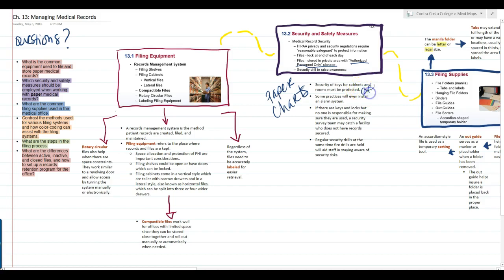We want to make sure the security of keys for cabinets and rooms is also protected. Typically the keys will be with an office manager or the medical records manager. Some practices will even have an alarm system — one practice I worked for had an electronic keypad where you had to punch in a number on the door to get into the medical records room. Even coworkers I knew personally couldn't let me in; I had to enter my own key code. If keys and locks exist but no one is responsible for ensuring they're used, a security survey team can catch a facility whose records aren't secured.